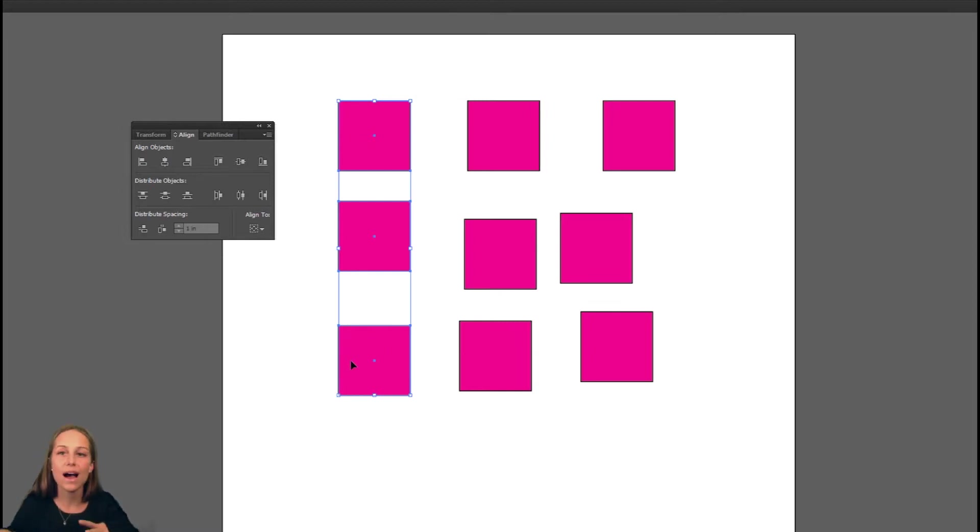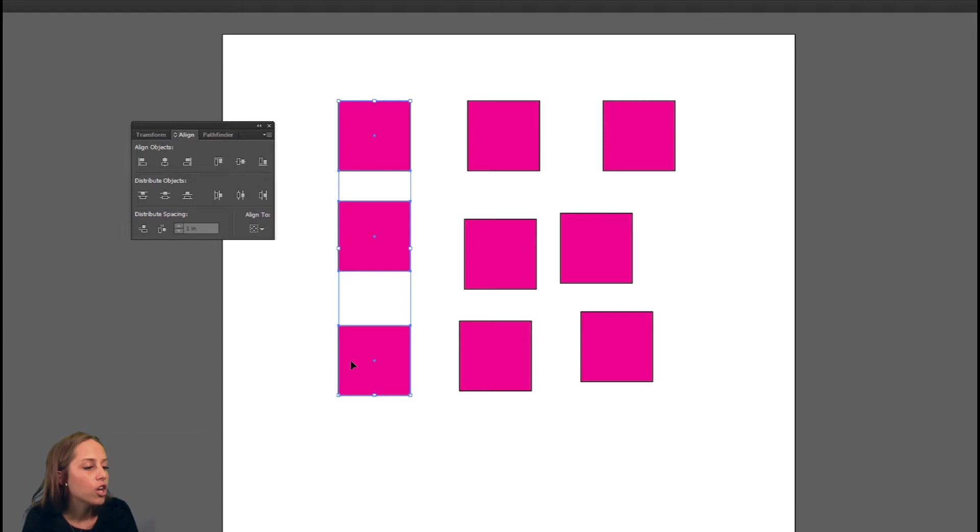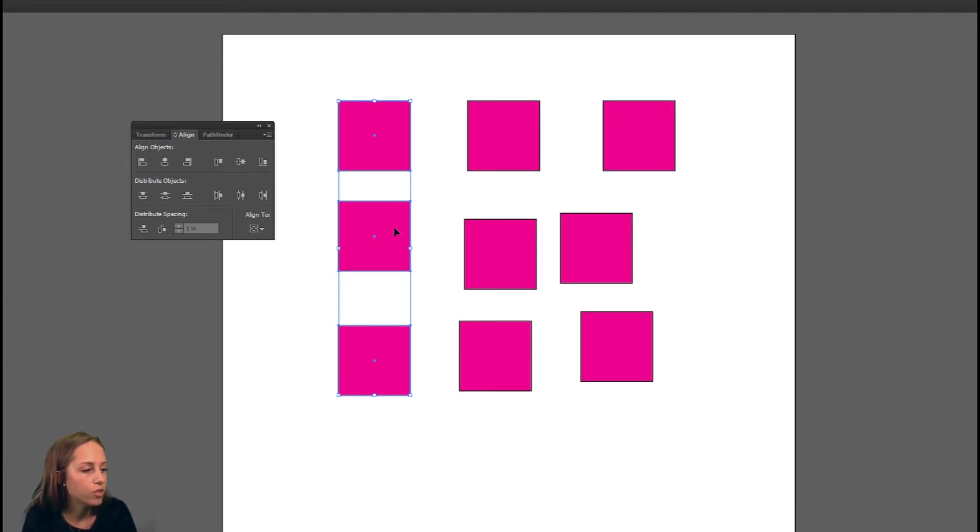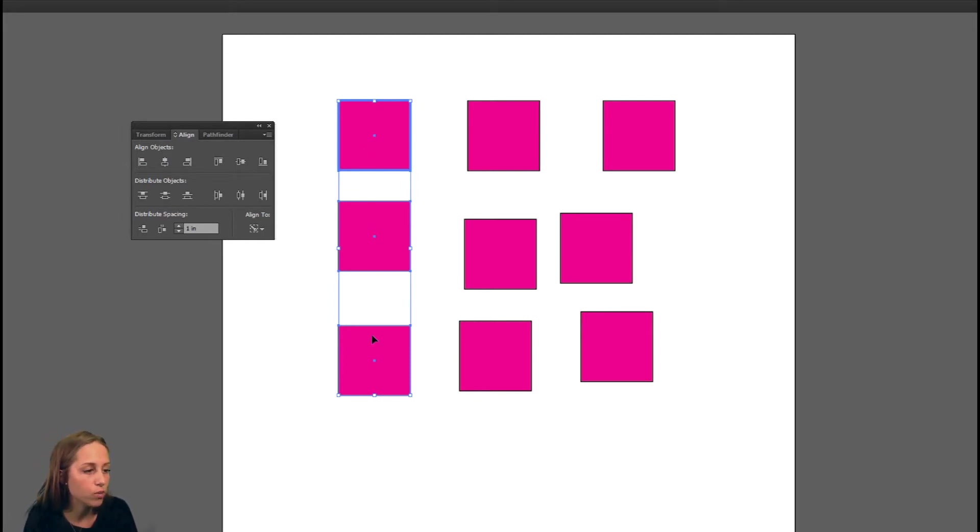But you do have the option to choose which shape is dominant. The default is always going to be the one that's furthest to the right, but you do have the option to double click it. As you can see, there's a blue line around it. It's now going to choose this one to be the dominant one. In other words, it's going to keep that one where it is and make these two move around it.